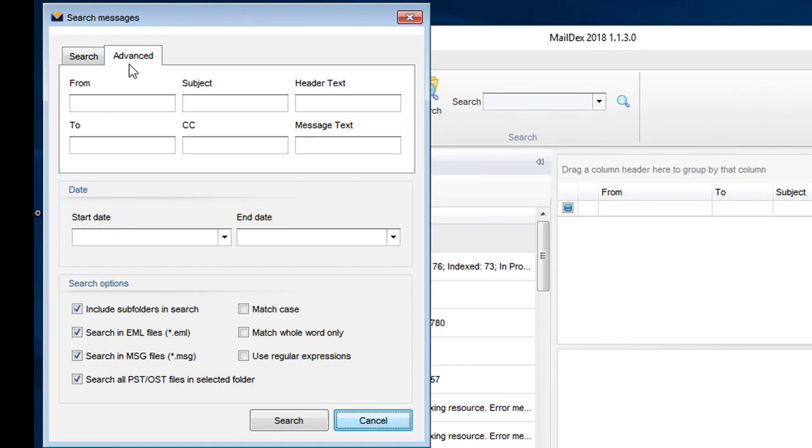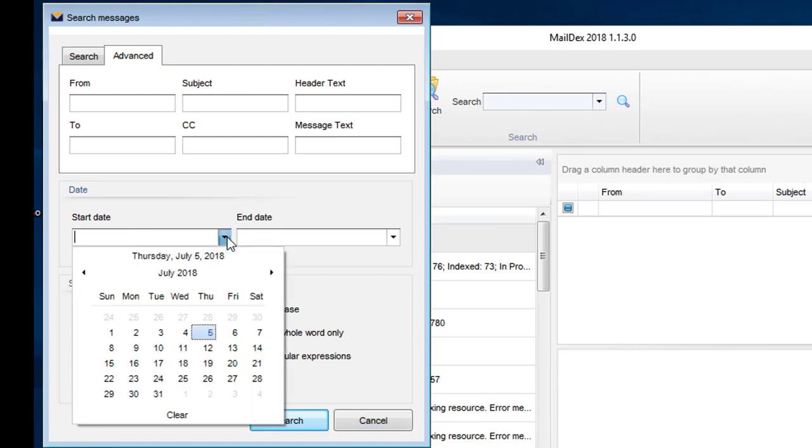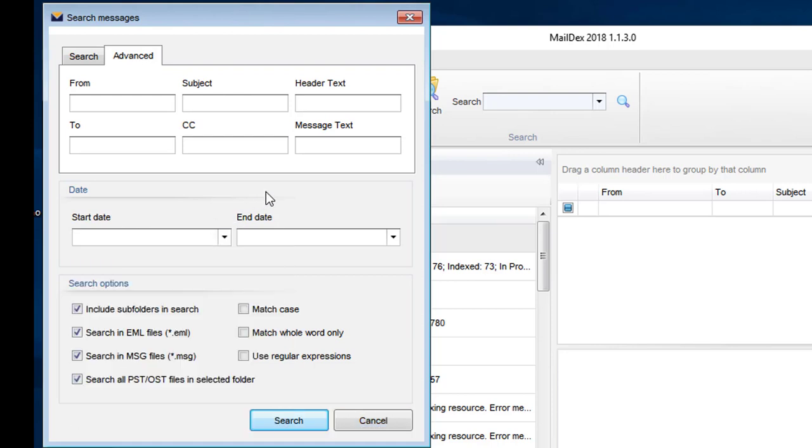Maildex has an advanced search feature that lets you search for emails. You can search for terms in the from and to fields, CC field, header text, message text, and subject. You can set start date and end date so that only emails within that range will appear in your results.